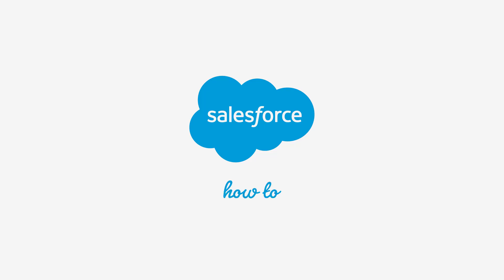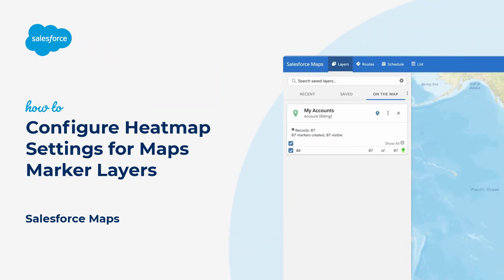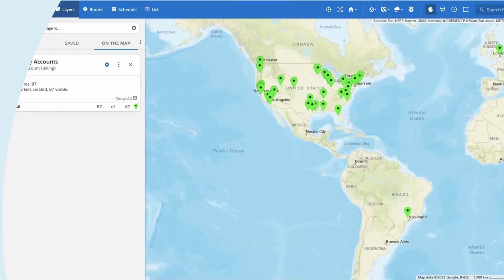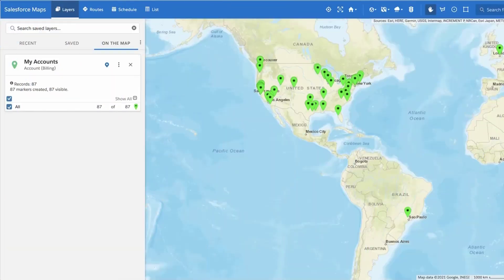Thank you for joining this quick troubleshooting screencast brought to you by Salesforce Support. To see more content like this, hit subscribe. In this video, we'll learn how to configure heat map settings for a Salesforce Maps marker layer.